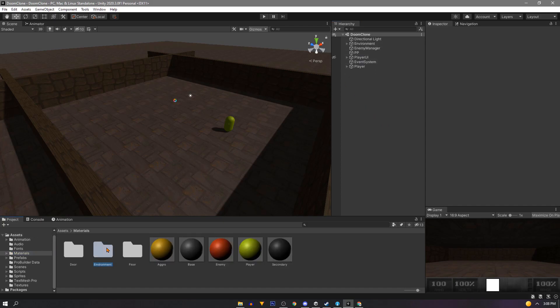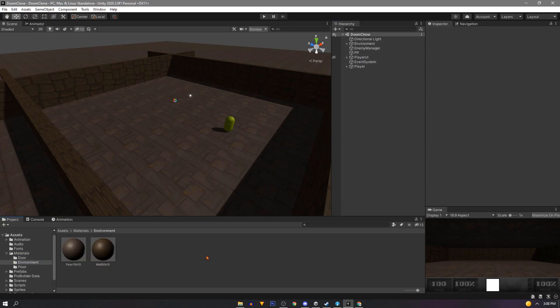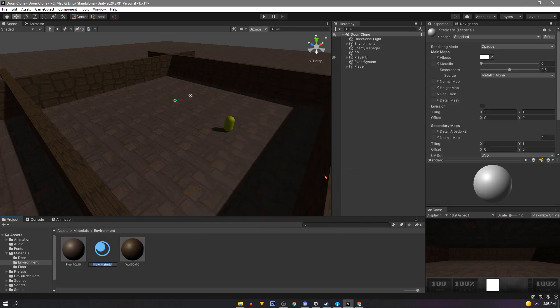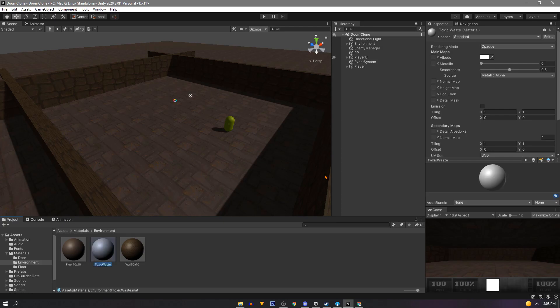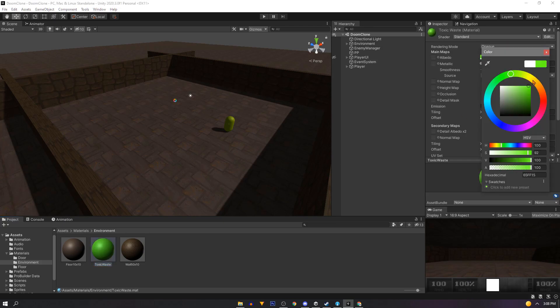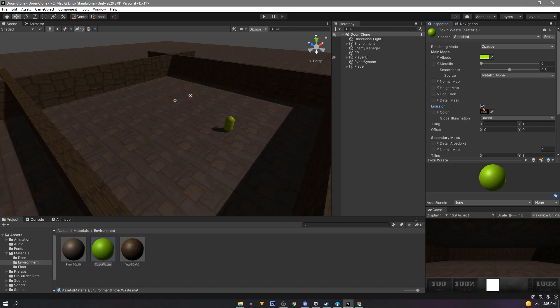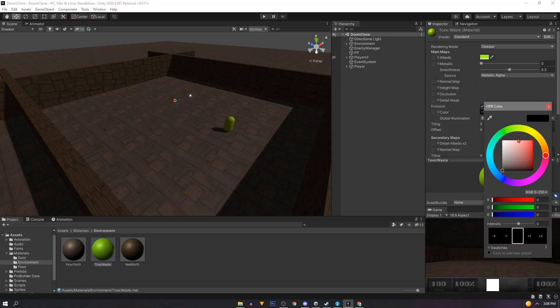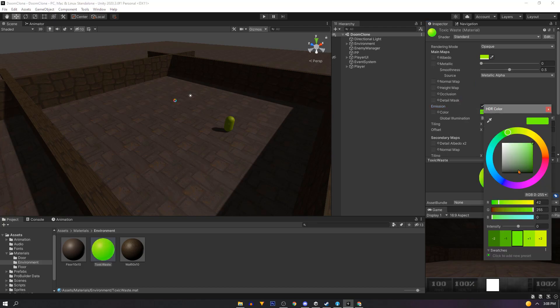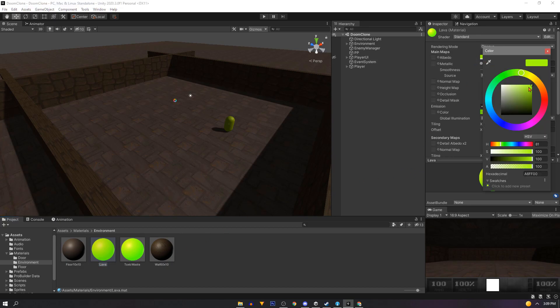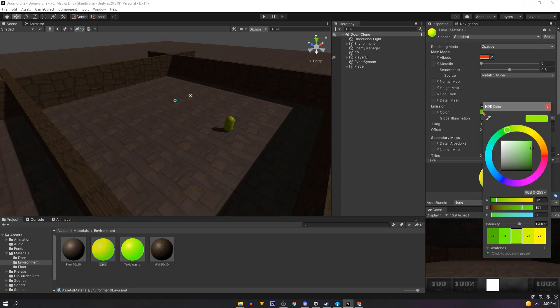We'll create some new materials for our toxic waste and our lava. Since I'm using some post processing already I'll add some emission to these materials. But you can skip this step for later. Duplicate our toxic waste and we'll make this lava instead. Change the color to red.